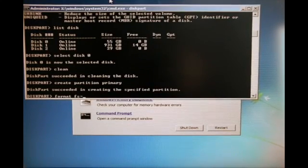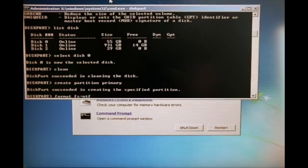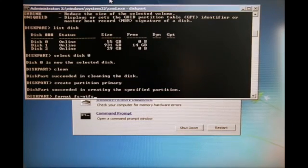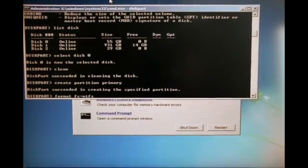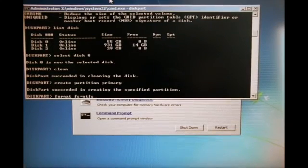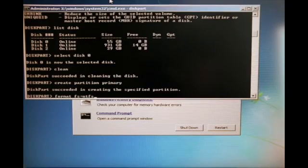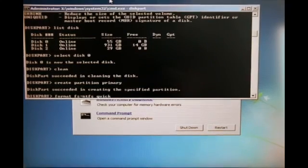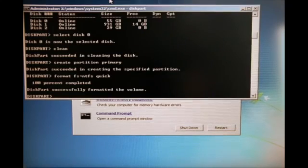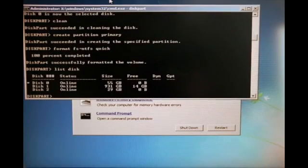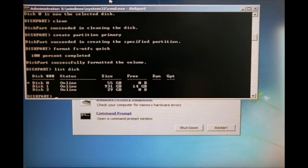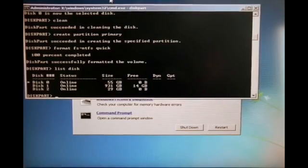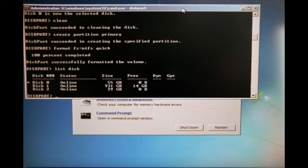Format fs equals NTFS, and then I want that format to be quick so I'm going to press space and type in quick. What I'm going to do now is format my hard disk into NTFS. You can choose between NTFS or FAT32 and the option if you want it to be quick or not. Now my hard disk is formatted and we're going to install Windows 7.